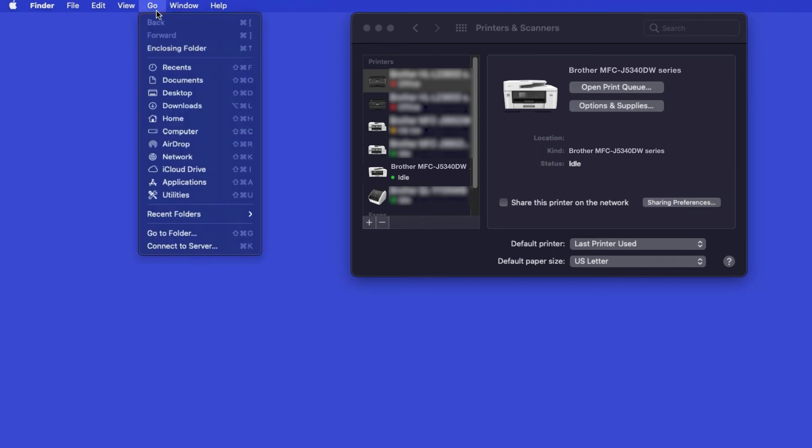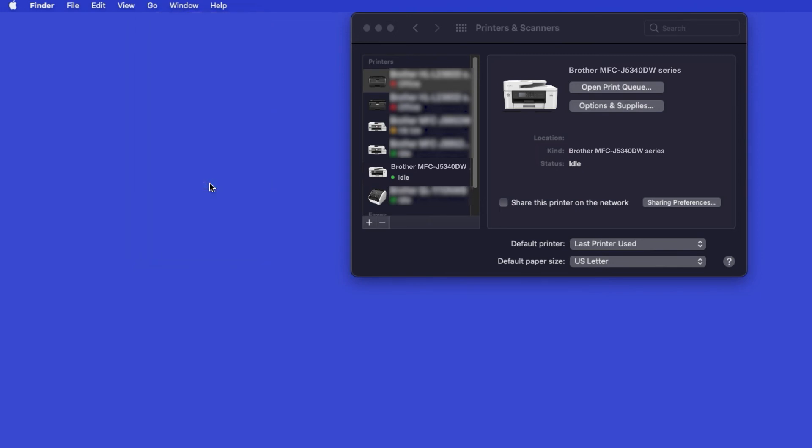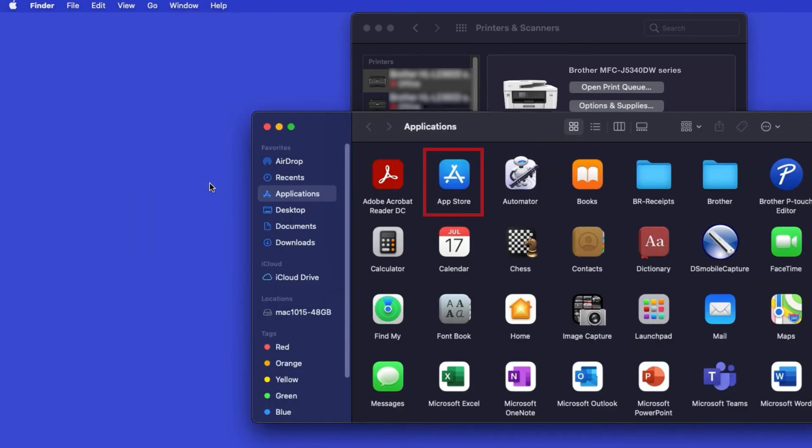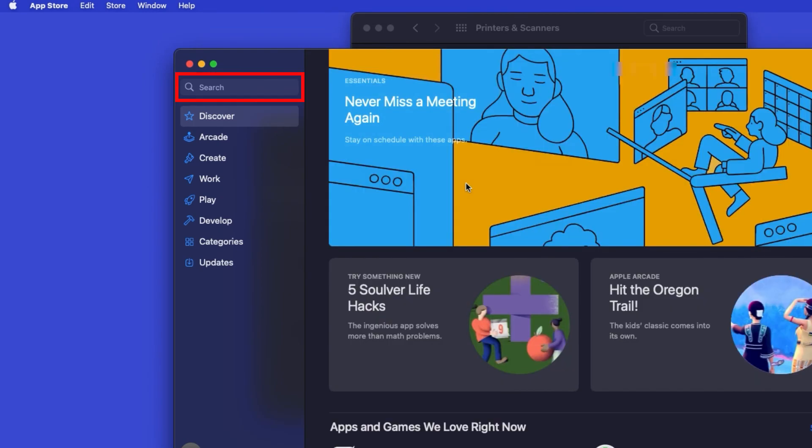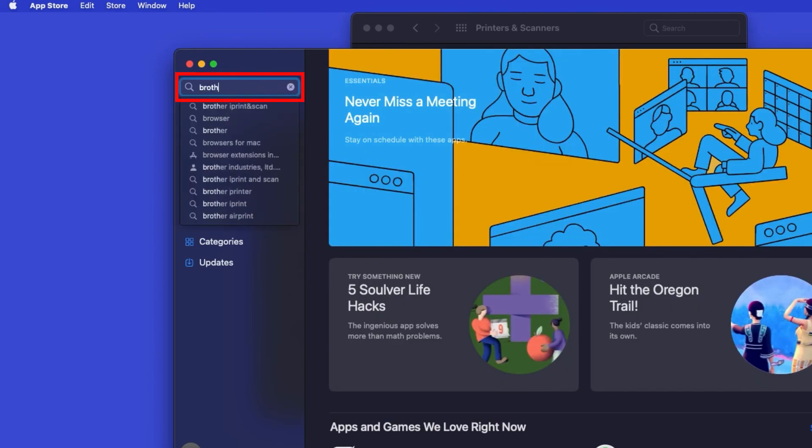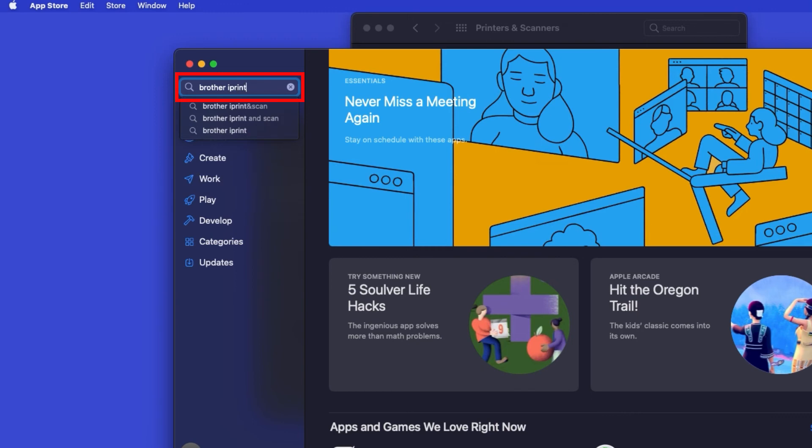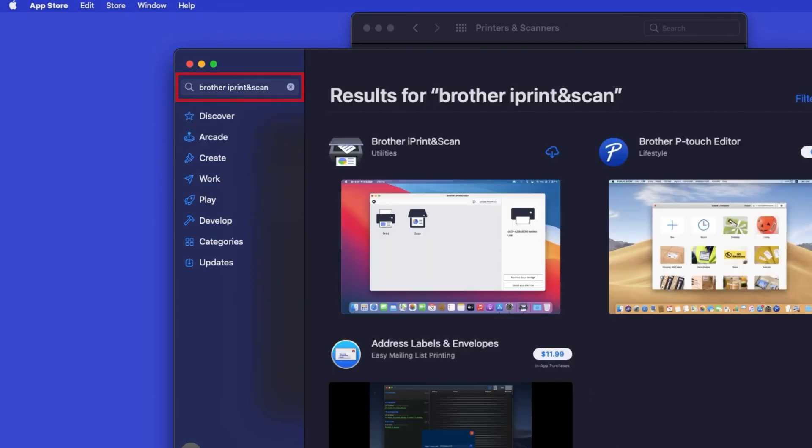From the Finder, navigate to Applications, and then App Store. In the search box, type Brother iPrint and Scan. Then press Enter.